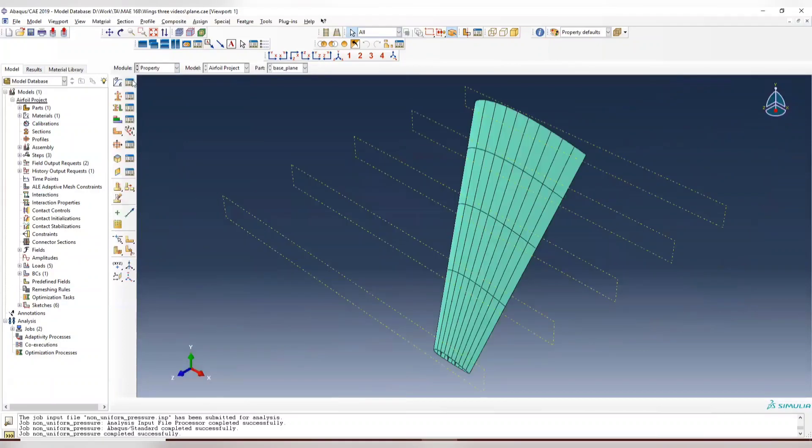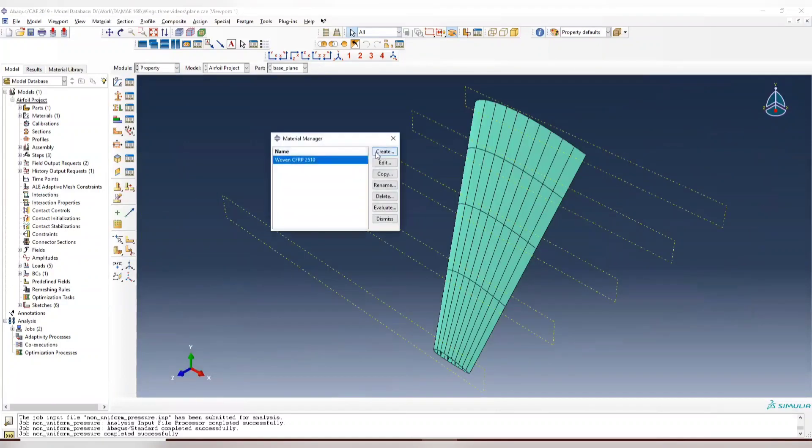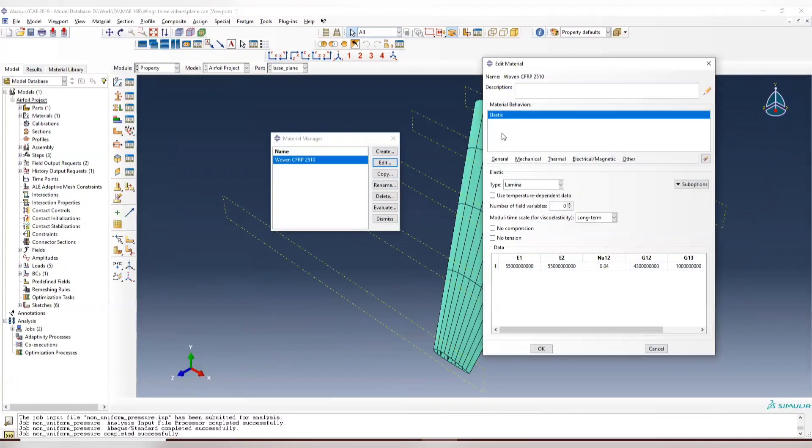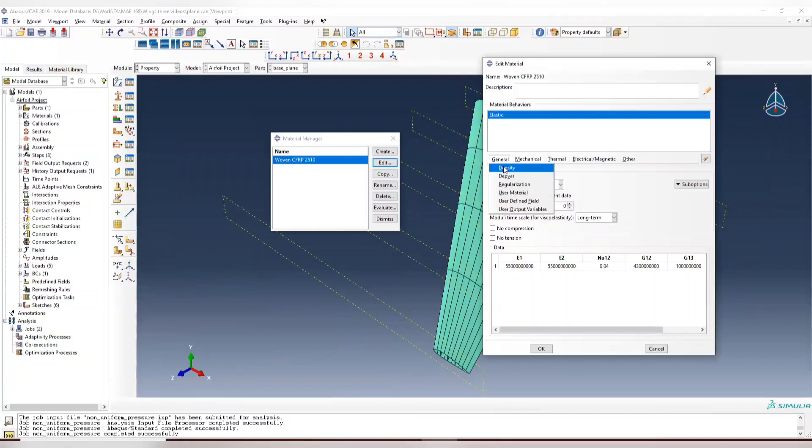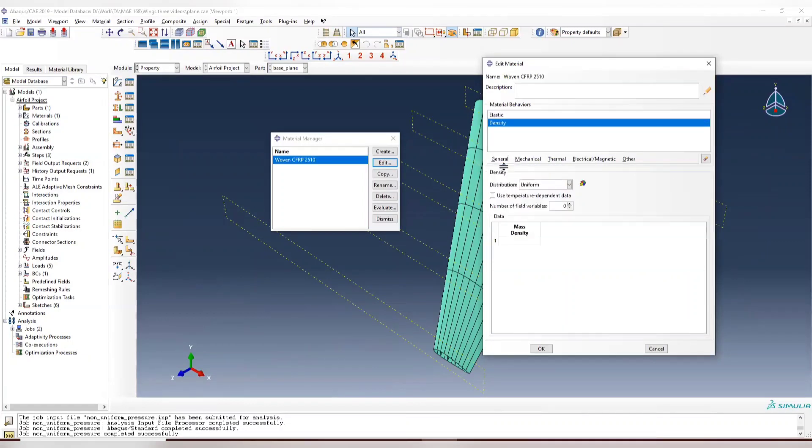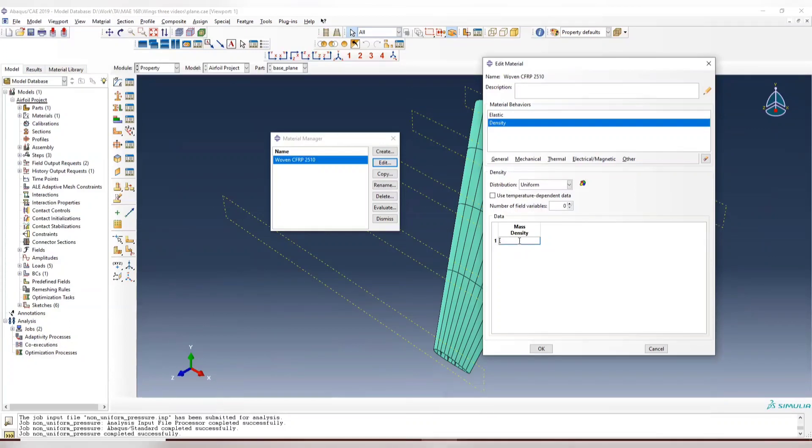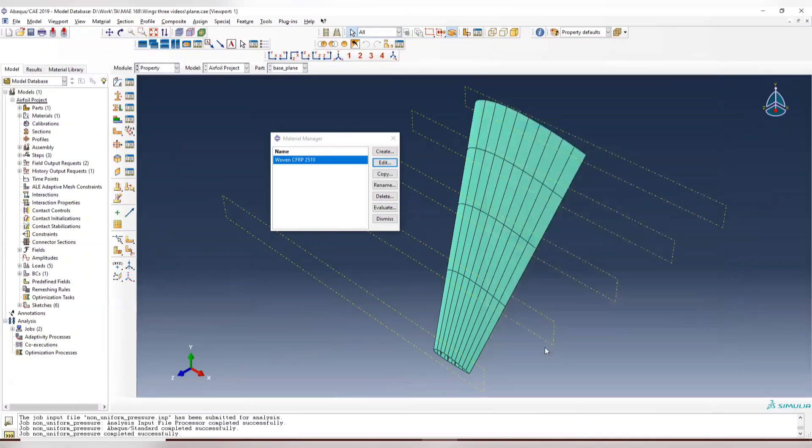Make sure that in your properties you have, we don't have the density. So the density, if you still remember, it's 1870. I think I remember it's 1870.